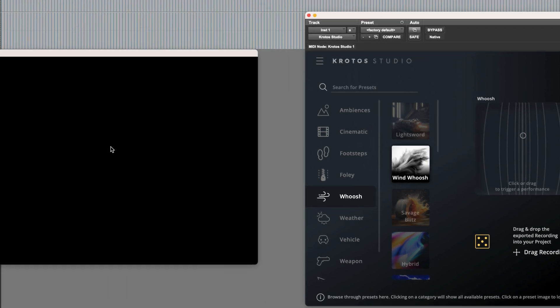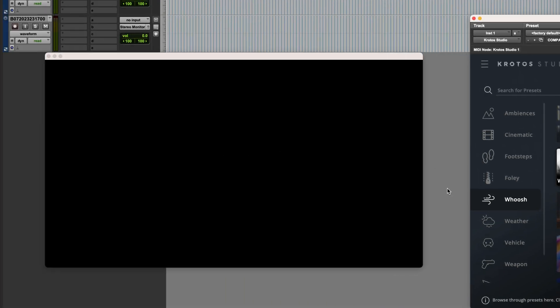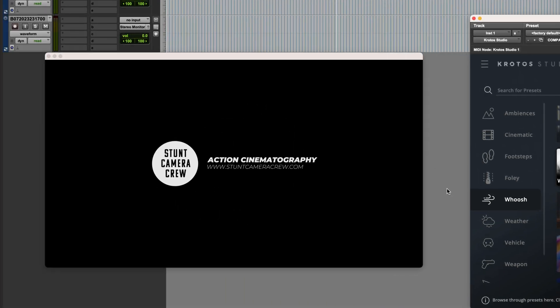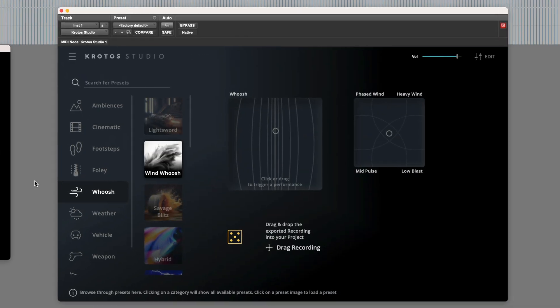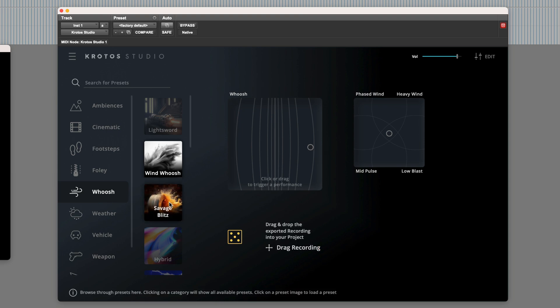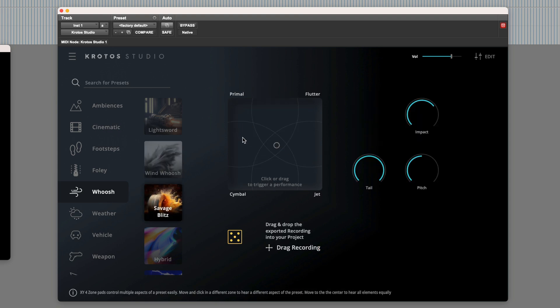So to get started, let's have a look at the logo animation. I'd like to use sounds which Crotos added in the recent update. Auditioning a couple of them, we have Windwash, or maybe this one will work better, Savage Blitz.